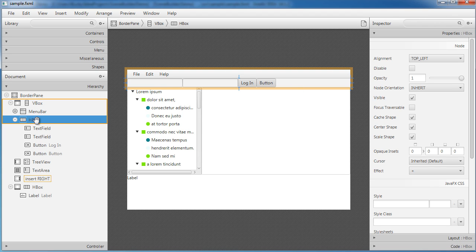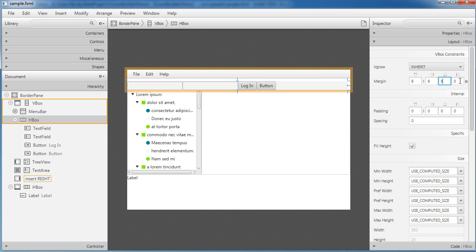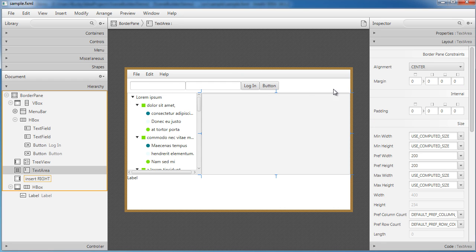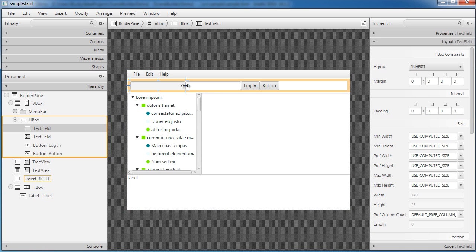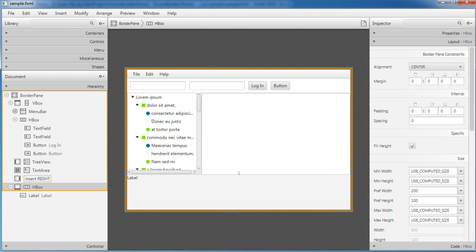Now I want to adjust the padding and spacing of these elements. With the HBox toolbar section selected, in the Layout panel I'll give a margin of 8 pixels on all four sides. That looks pretty good — gives some margin around the borders. The elements are still bunched together though, so in the HBox I'll change the spacing to 10.